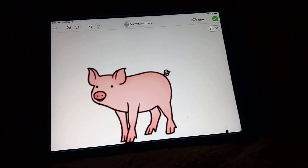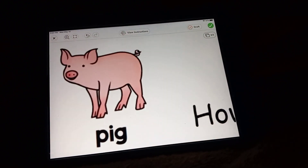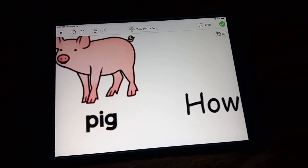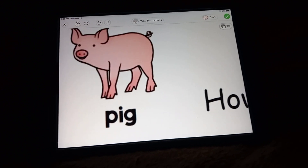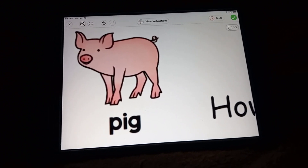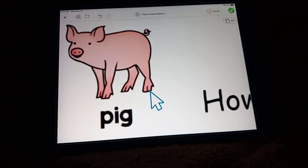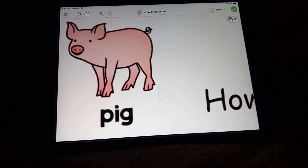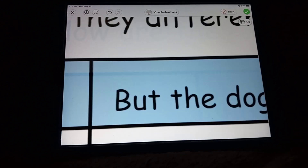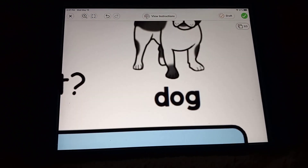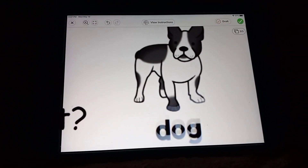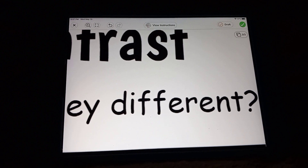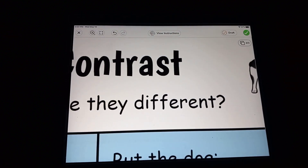Oh, and you know what I noticed? The pig has a little thing right there. He doesn't have any back feet. And then the dog, he has back feet. Did you notice that? I think you did.